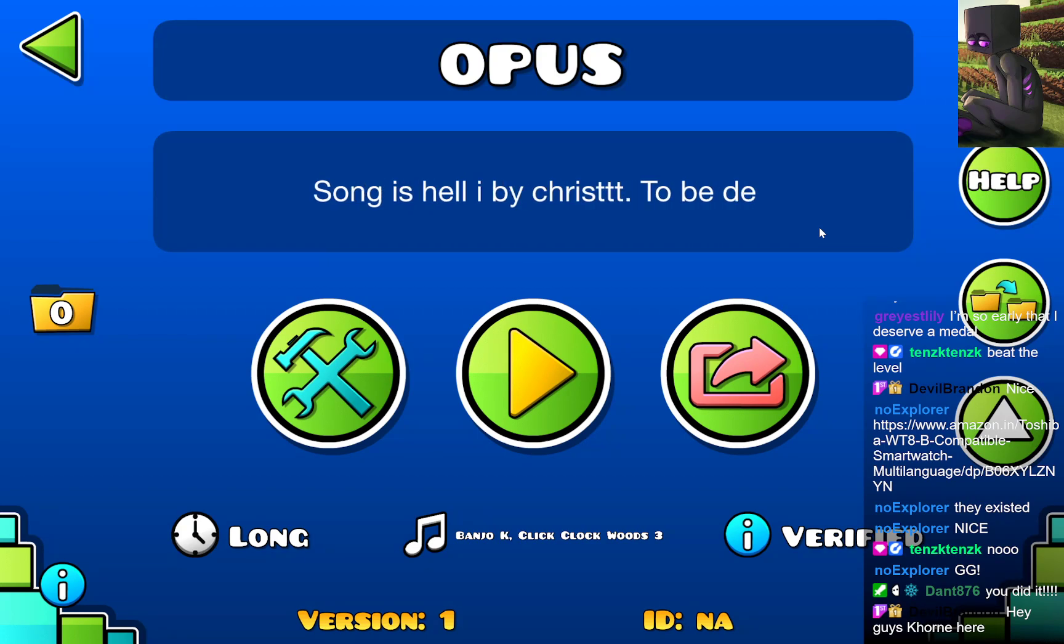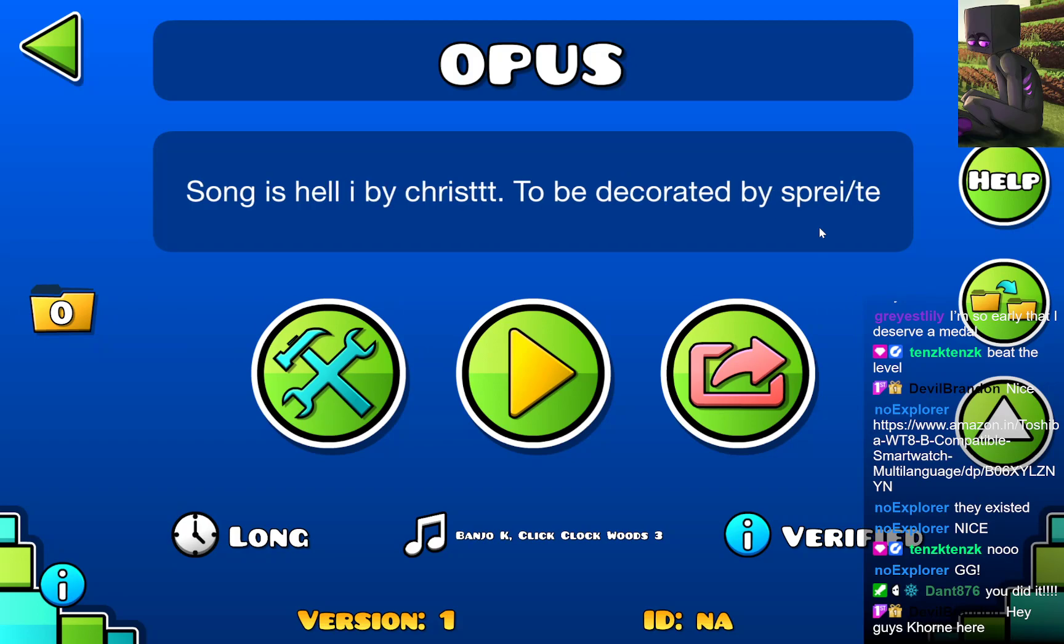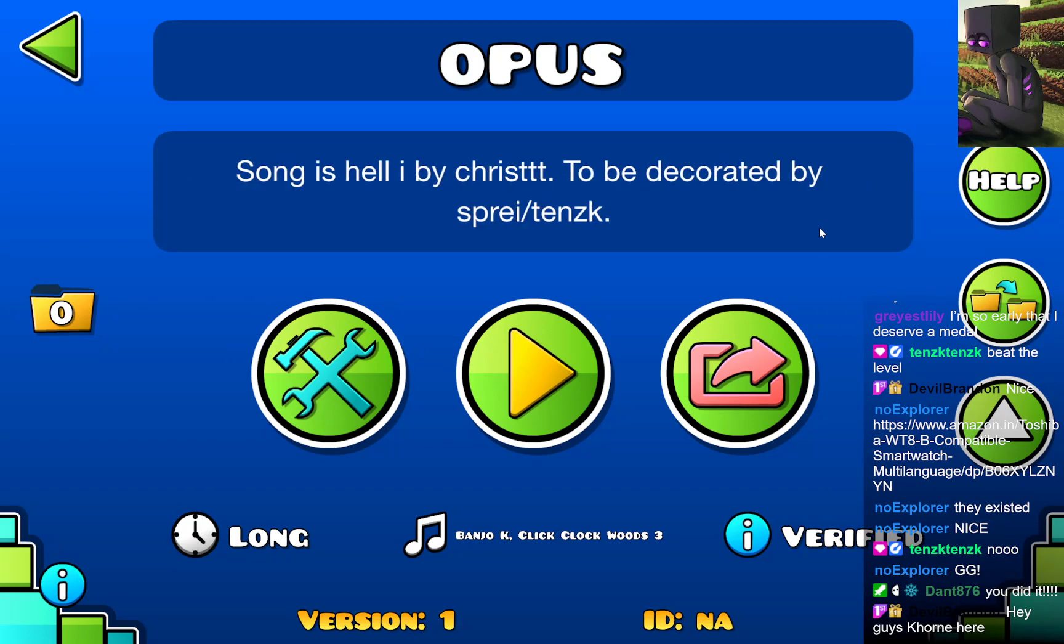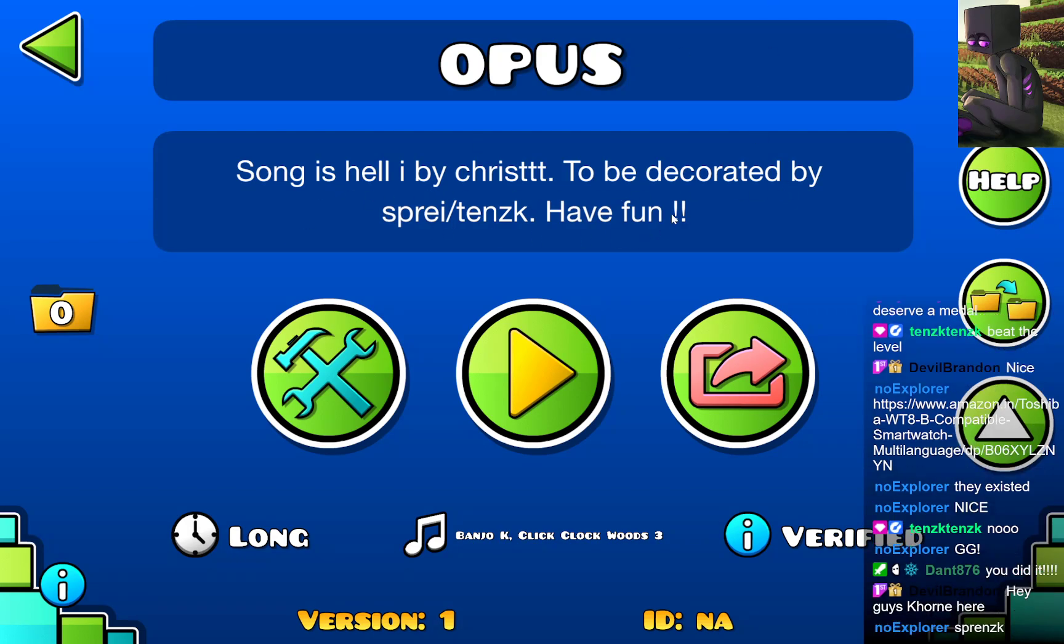To be decorated by Spray slash Tenzik. It's not there yet, where is it? Song is hell won by Christ. To be decorated by Spray Tenzik. Have fun. Okay.